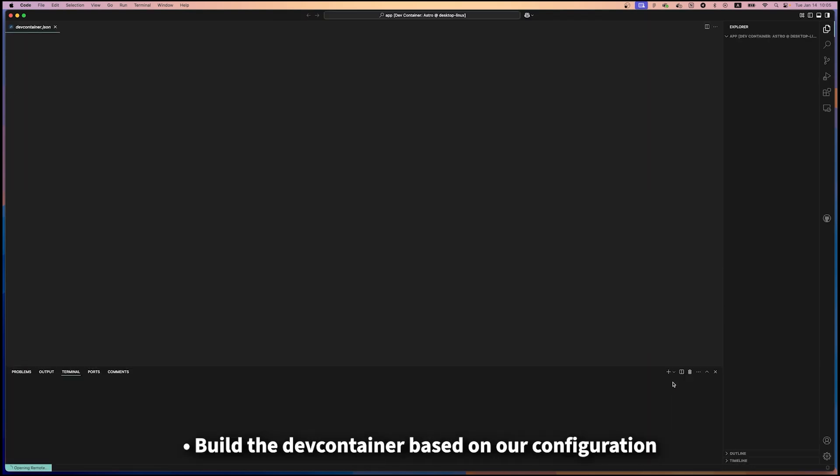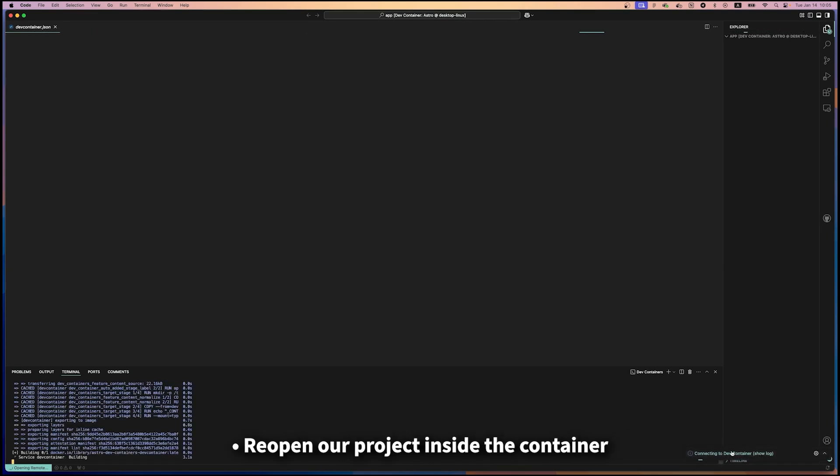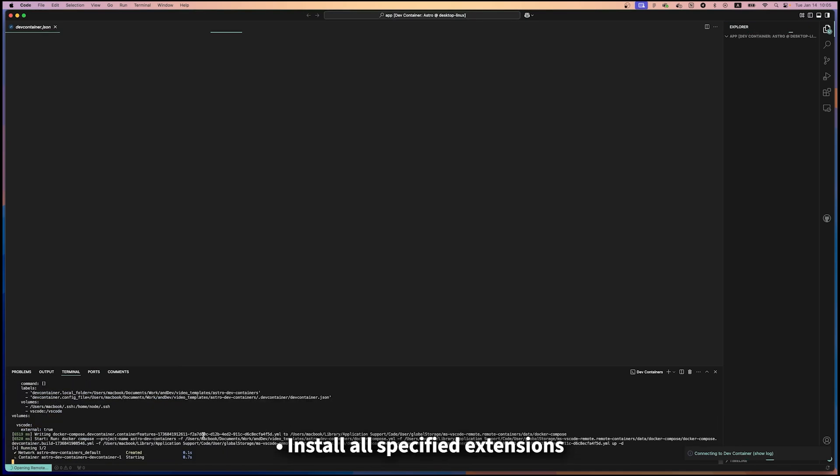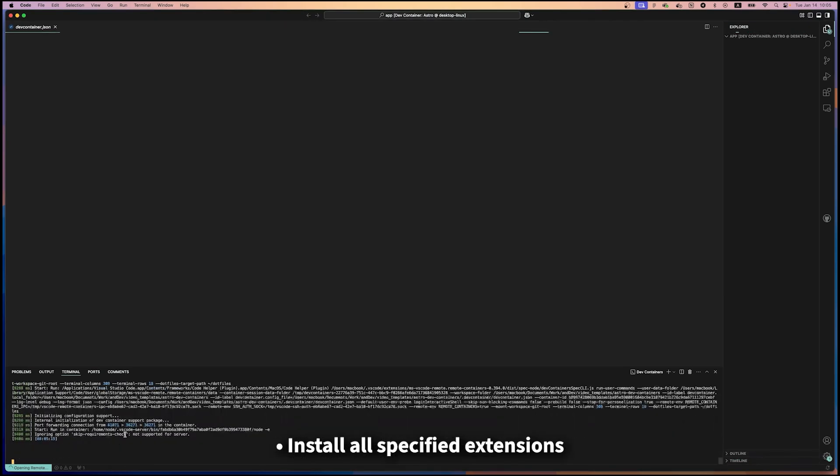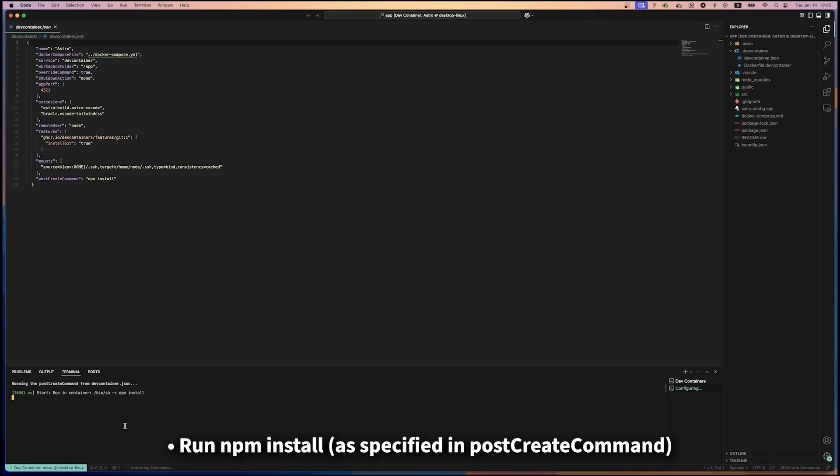VS Code will now build the dev container based on our configuration, reopen our project inside the container, install all specified extensions, and run npm install as specified in the post-create command.